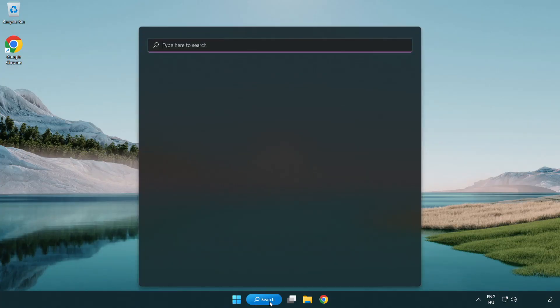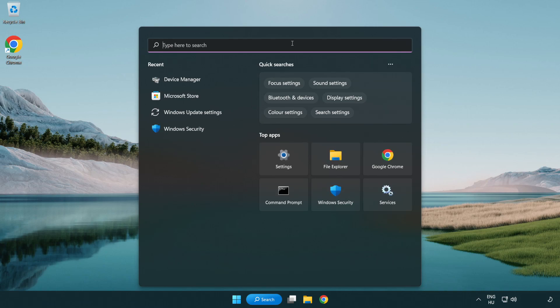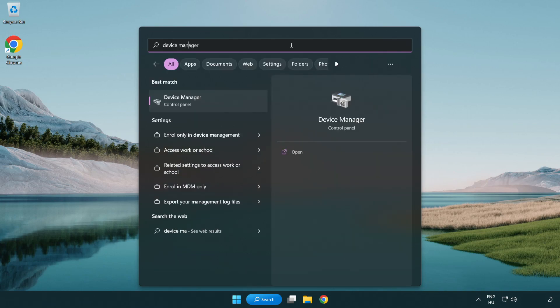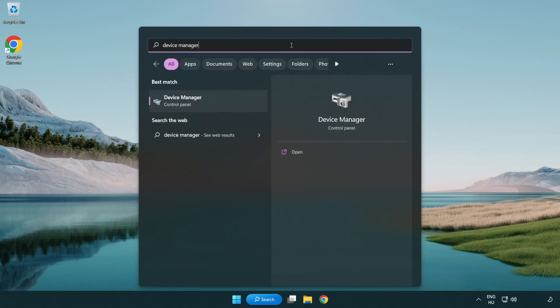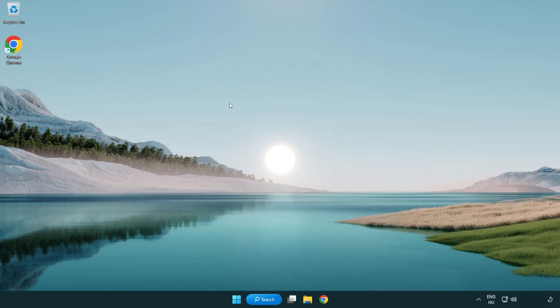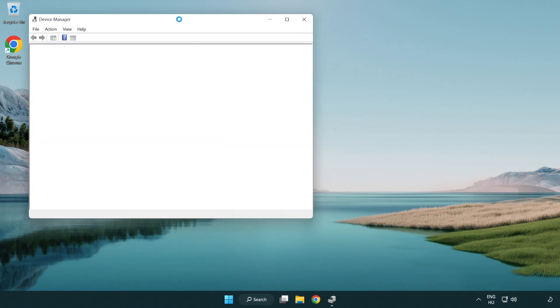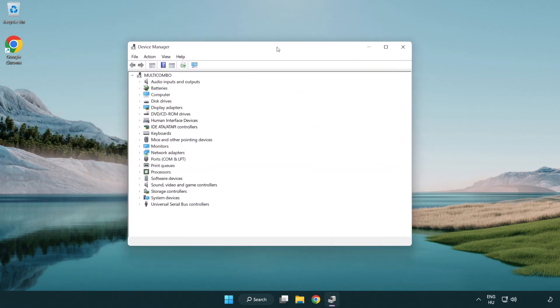Click search bar and type device manager. Open device manager. Click sound, video and game controllers.